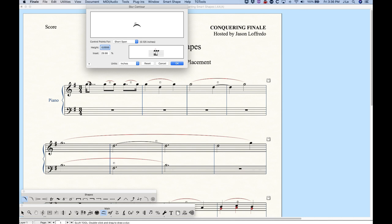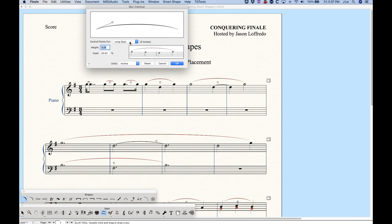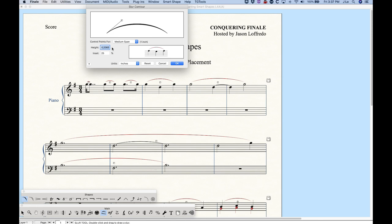This allows us to get different heights for different lengths of slurs, because we want a longer slur to be a little bit higher off the baseline than a really short slur. Otherwise these short slurs would look really tall and weird. Between the medium and long span — medium is one inch, long is three inches — if you have a slur that's two inches long, you're going to get a height that's between those two values, so a two-inch slur will get a height of 0.225 inches. It's essentially scalar.